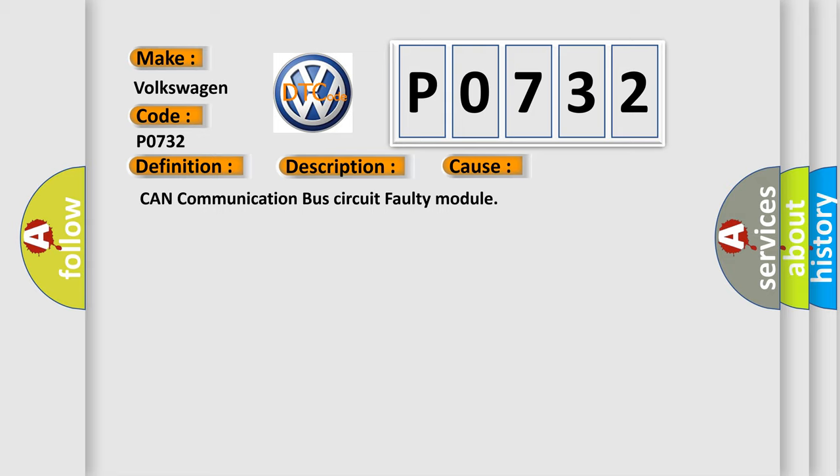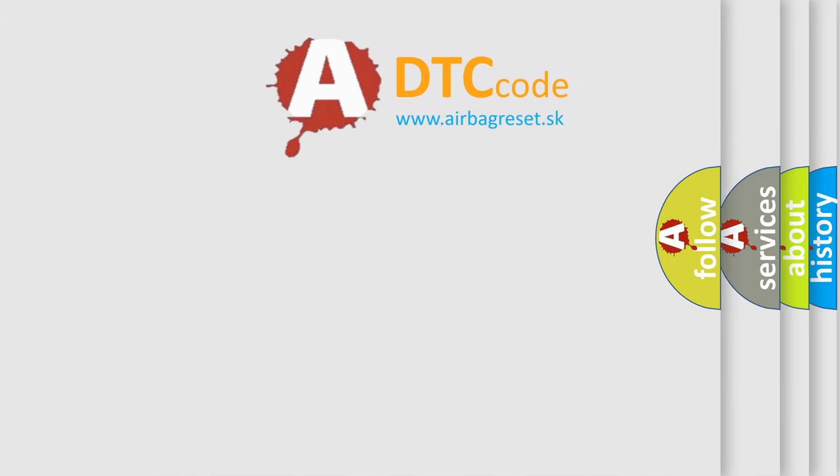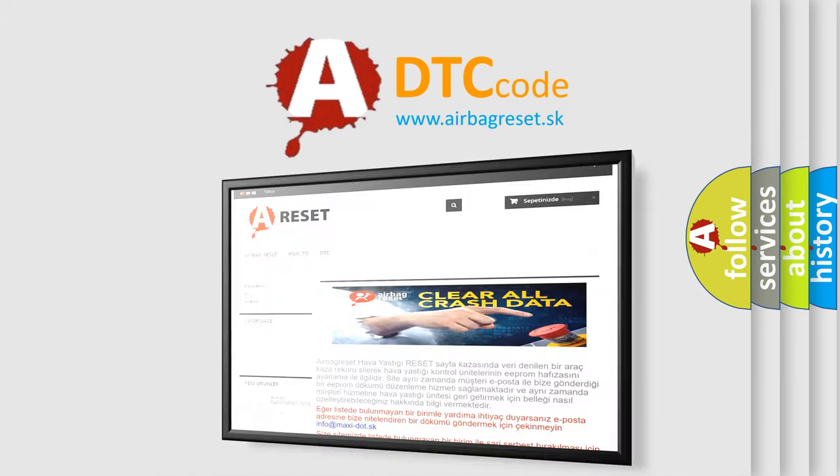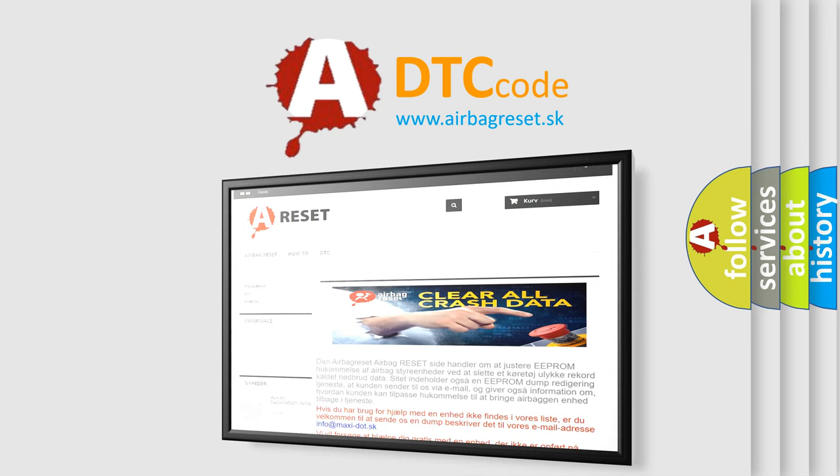The airbag reset website aims to provide information in 52 languages. Thank you for your attention and stay tuned for the next video.